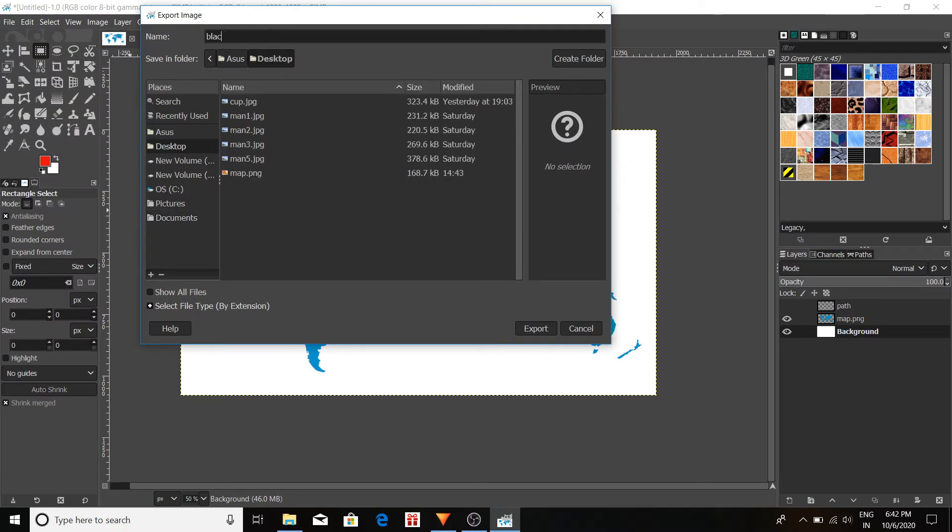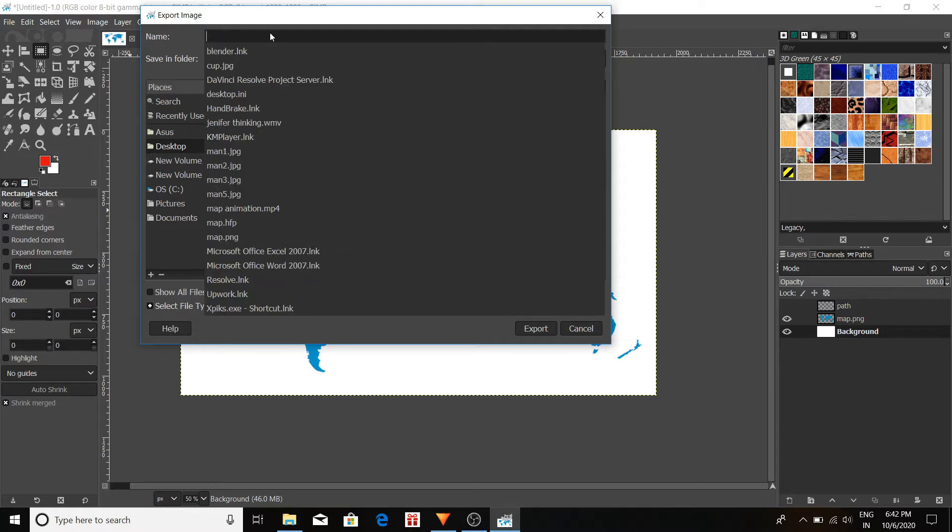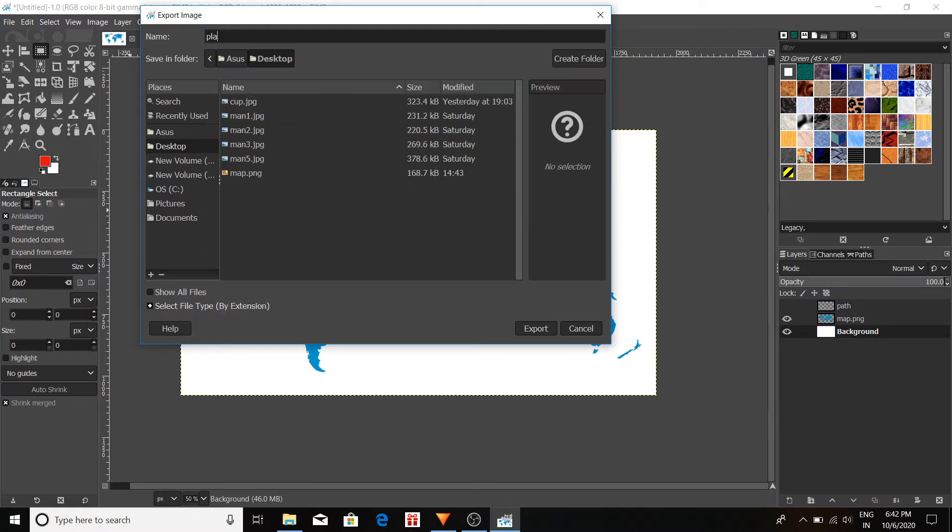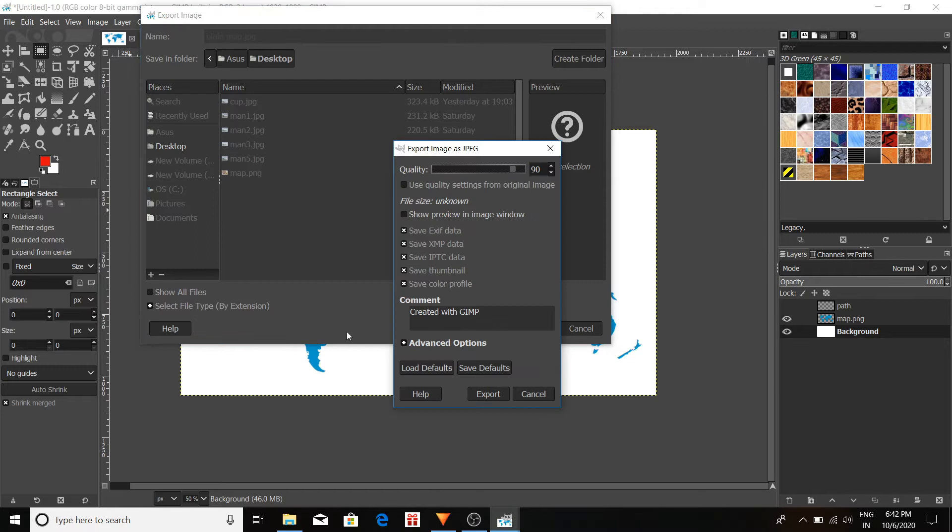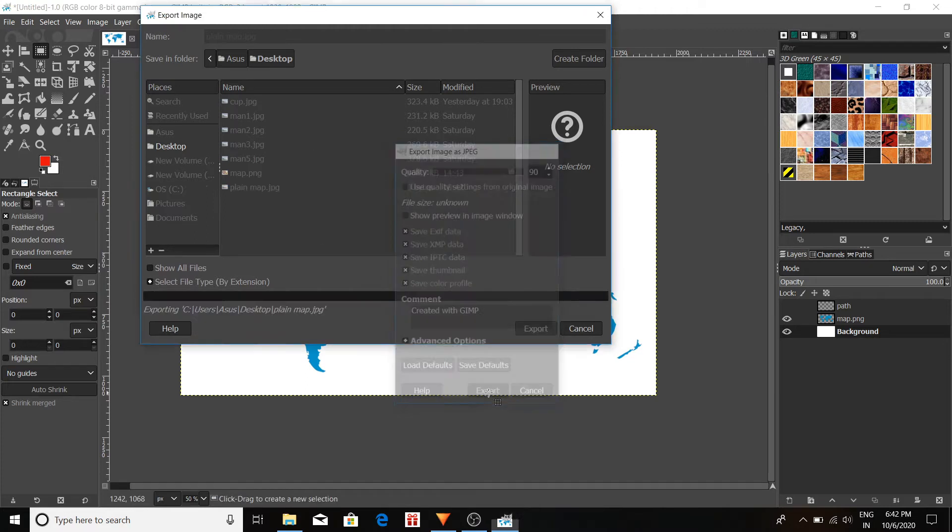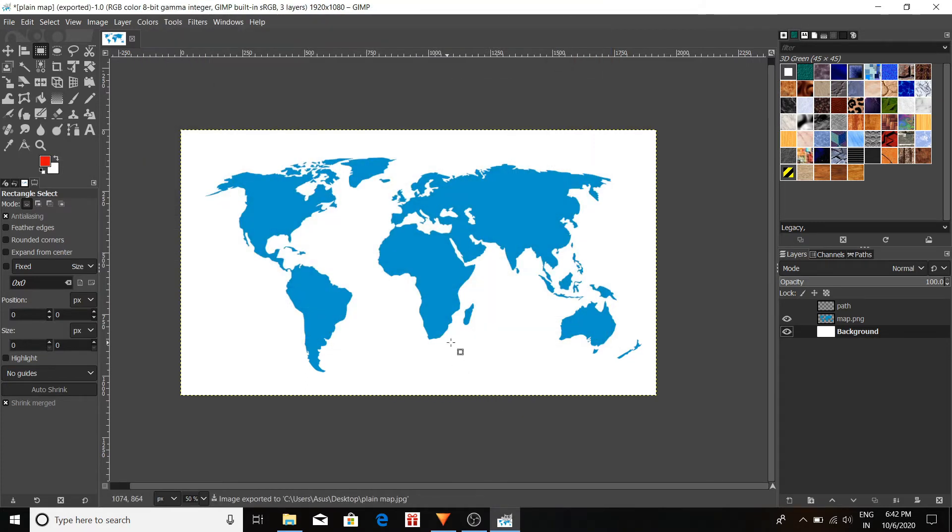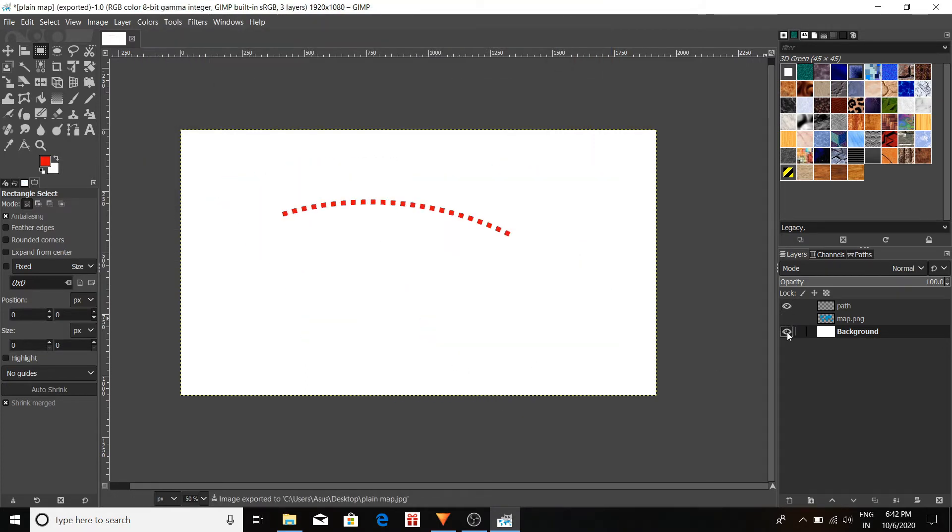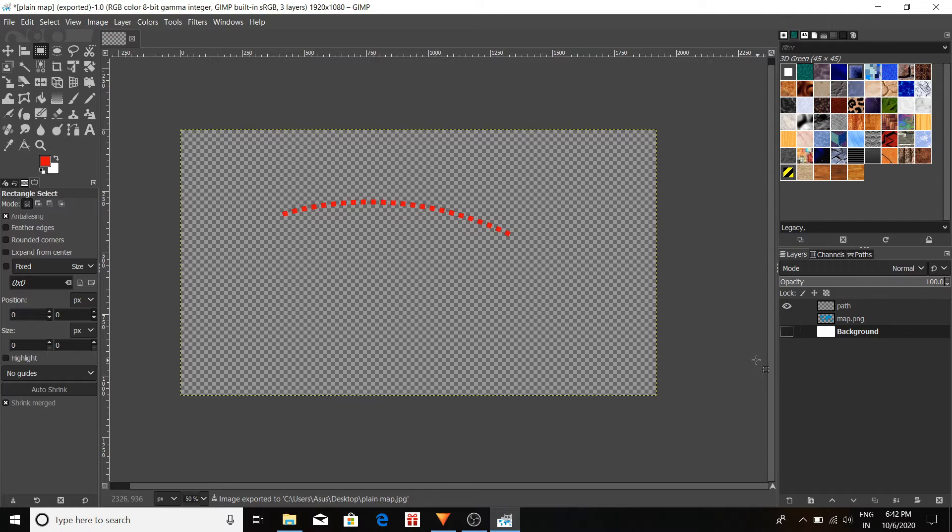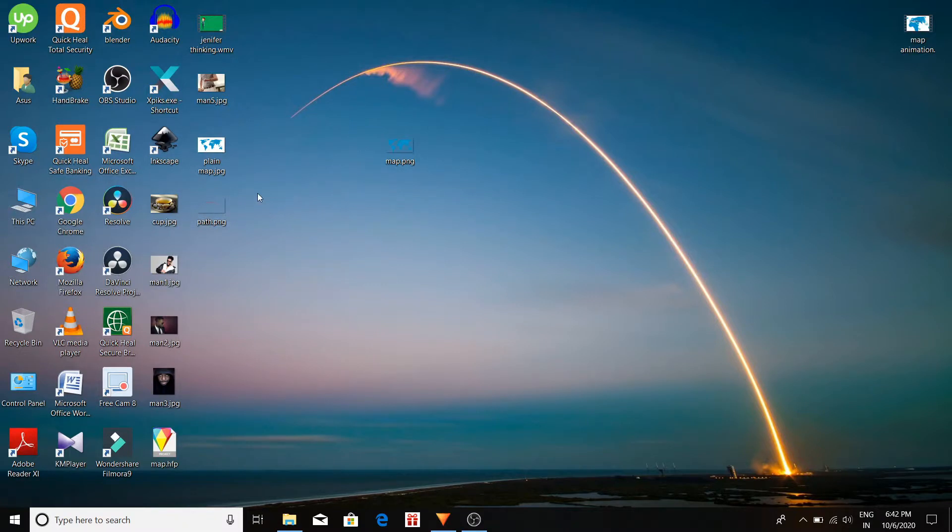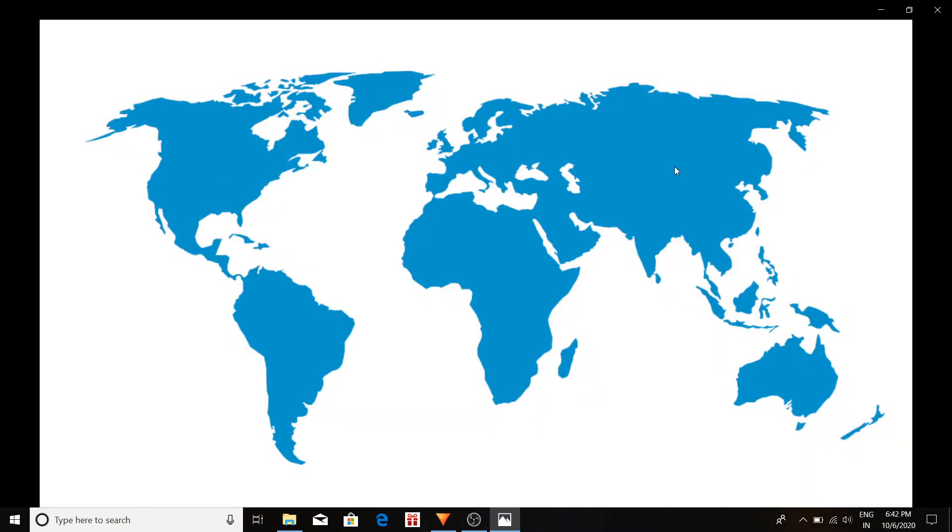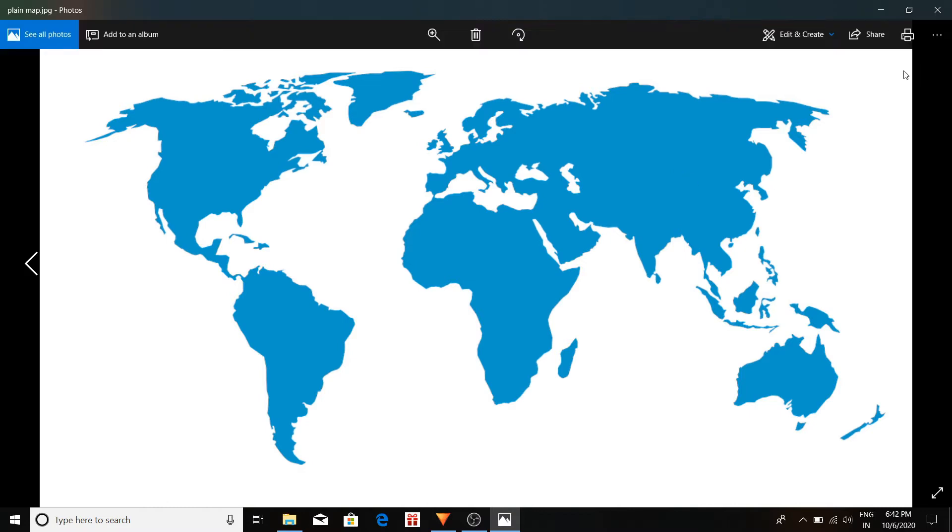So this is our plain map without the path. And this is our only the path image. So now we have two different images. One is the map and another is the path.